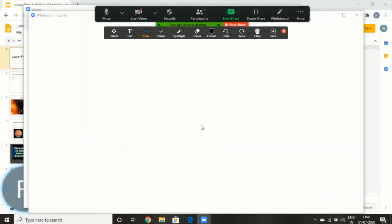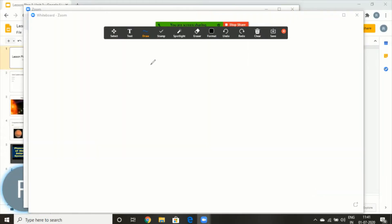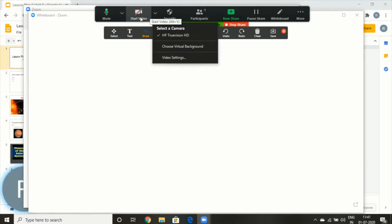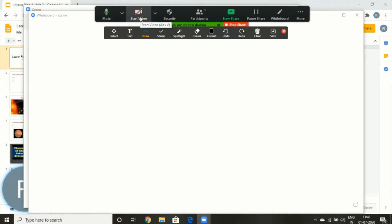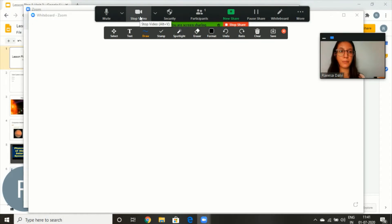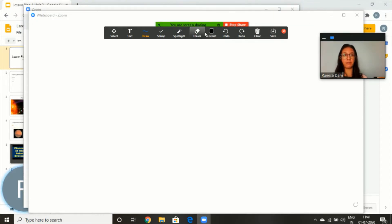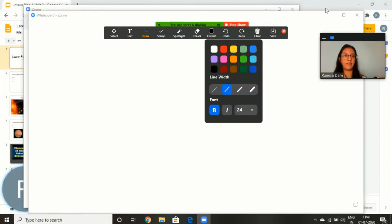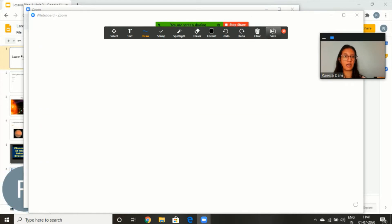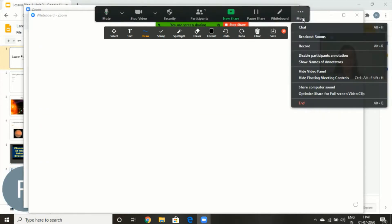Now my whiteboard is ready. I also want my students to see me while I'm explaining, so I'll also switch on my video. And once I'm ready with my lesson and the content, I will simply start recording using this feature — More and Record.